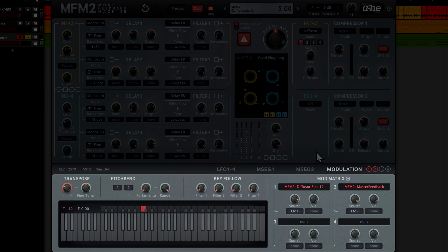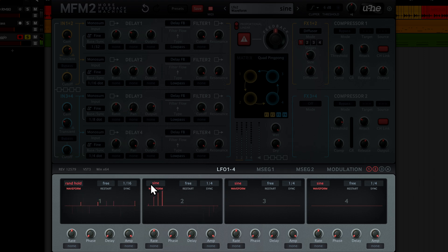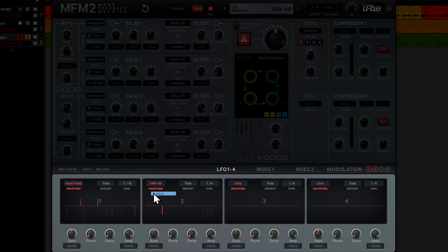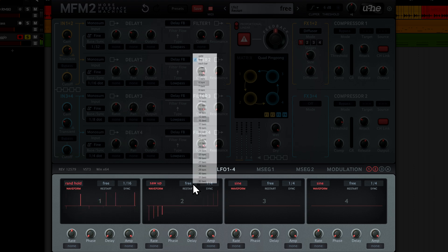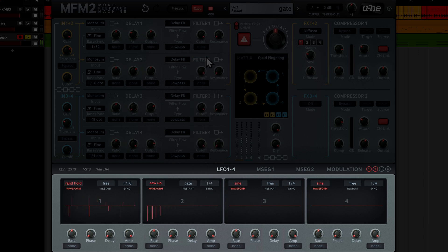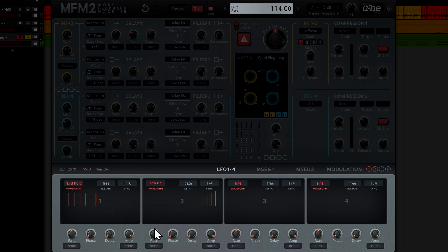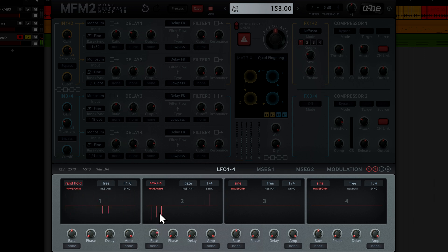Let's switch over to the LFO tab and tweak that LFO 2. Select saw up for the waveform. Now, in the restart menu, pick gate. The LFO will now restart with every new note, just like an envelope. Tweak the LFO rate until you hit that sweet spot.